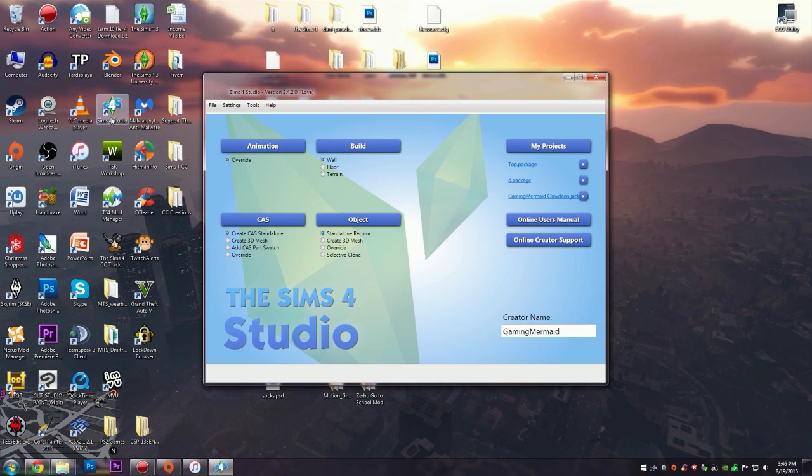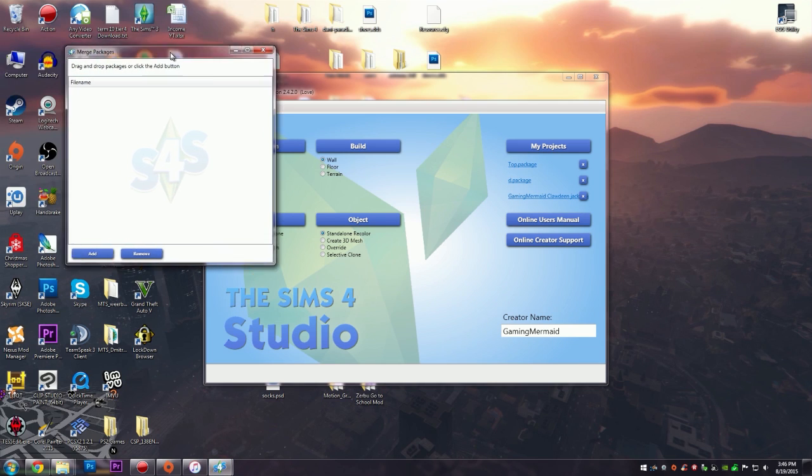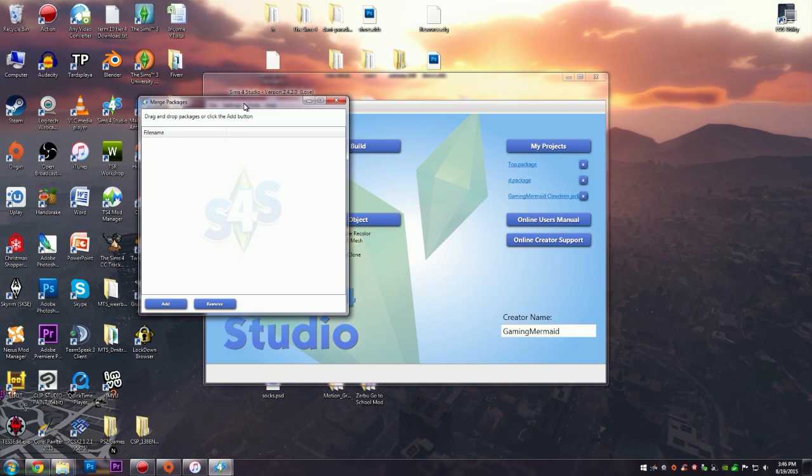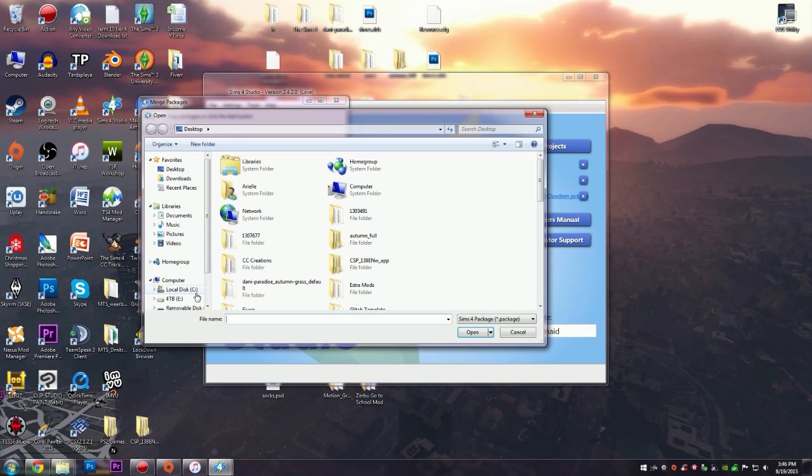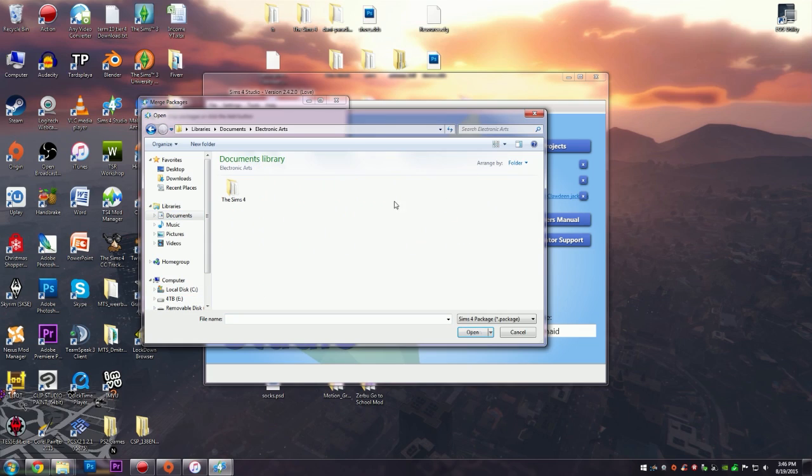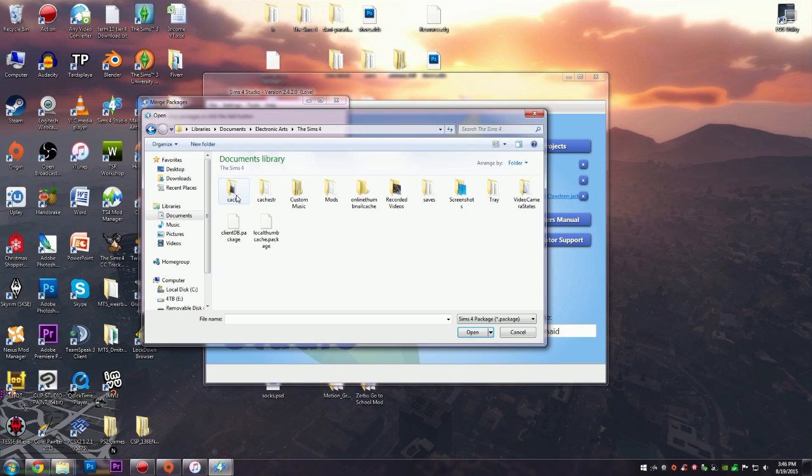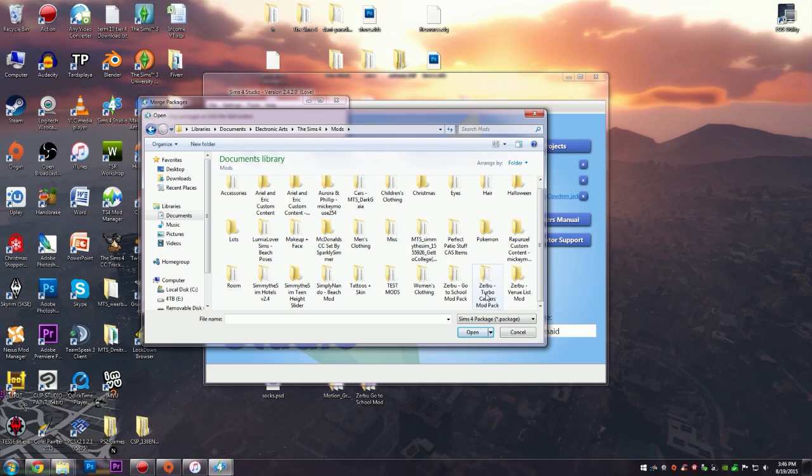What you want to do is go to Tools, Merge Packages, and then it shows you this window. What you're going to want to do is click Add, and then you're going to want to go to your mods folder. That is My Documents, Electronic Arts, The Sims 4, and Mods.